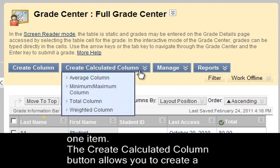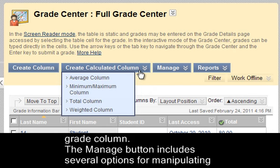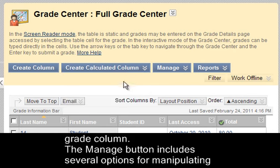The Create Calculated Column button allows you to create a column that takes certain other grade columns and performs calculations on them. For instance, if you use grade weighting, you can create a weighted grade column.